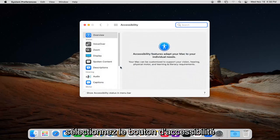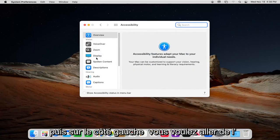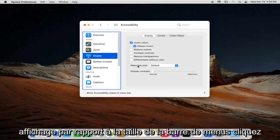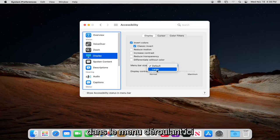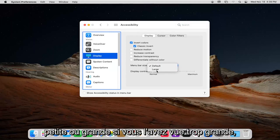Then on the left side, select where it says Display and Menu Bar Size. Click inside the dropdown here. You can choose between default, which is small, or large.